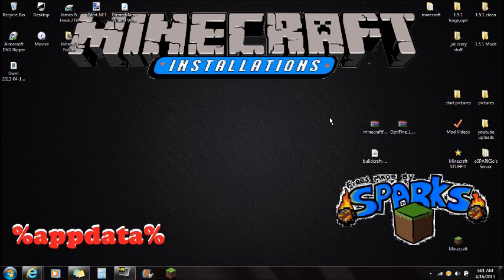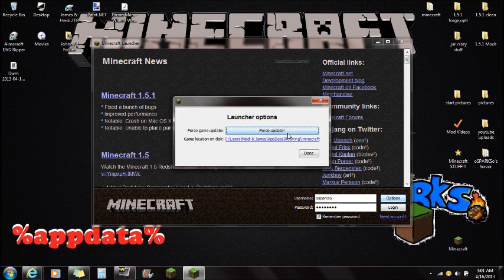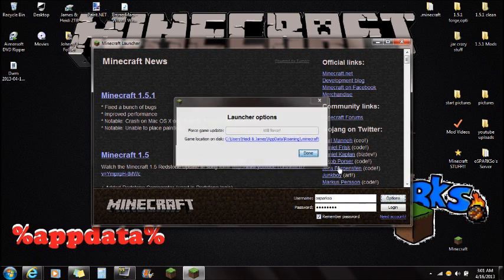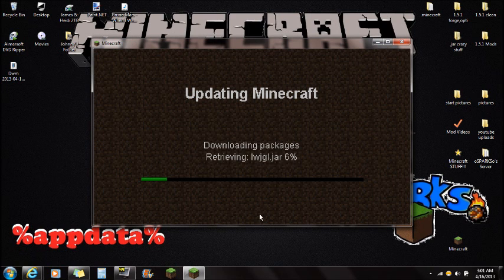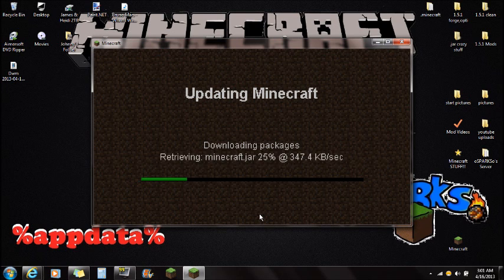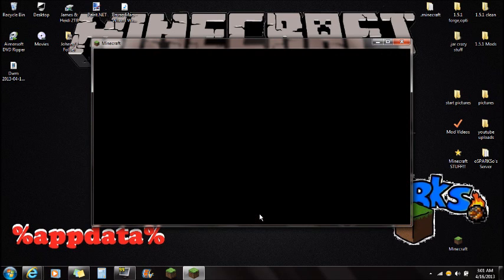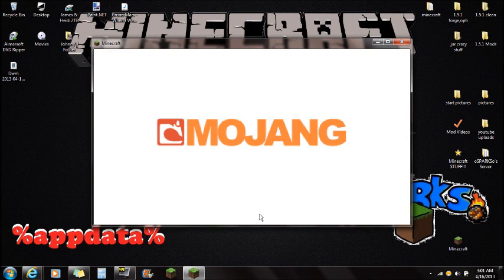Once you have all of those things downloaded, the next thing I'm going to ask you to do is go to Minecraft, go to options, force update your game, click done, and log in. The reason we're force updating is because I don't want you to get a black screen. If you're getting a black screen, it's probably because you didn't force update and you already had mods installed.